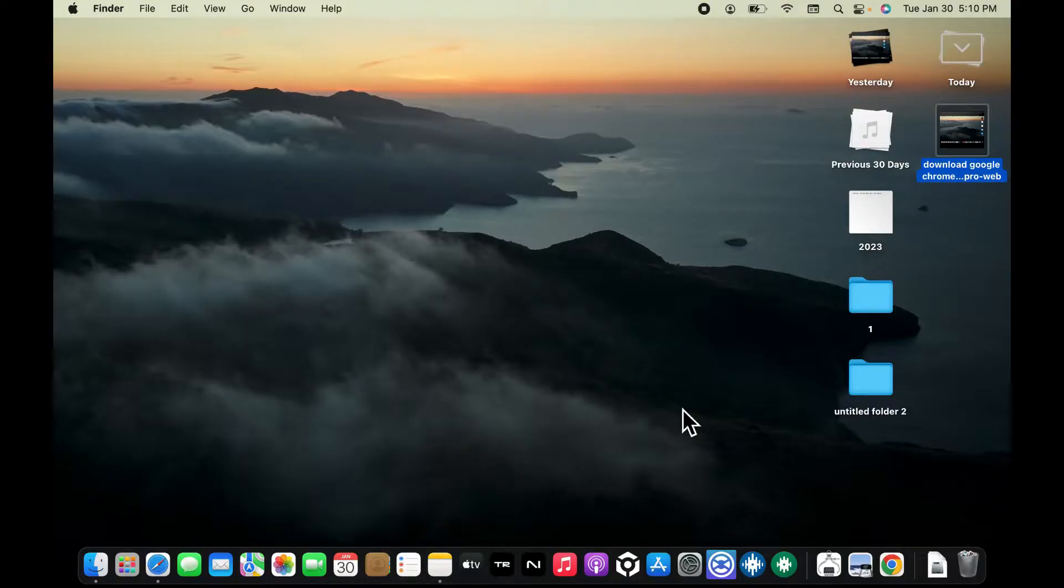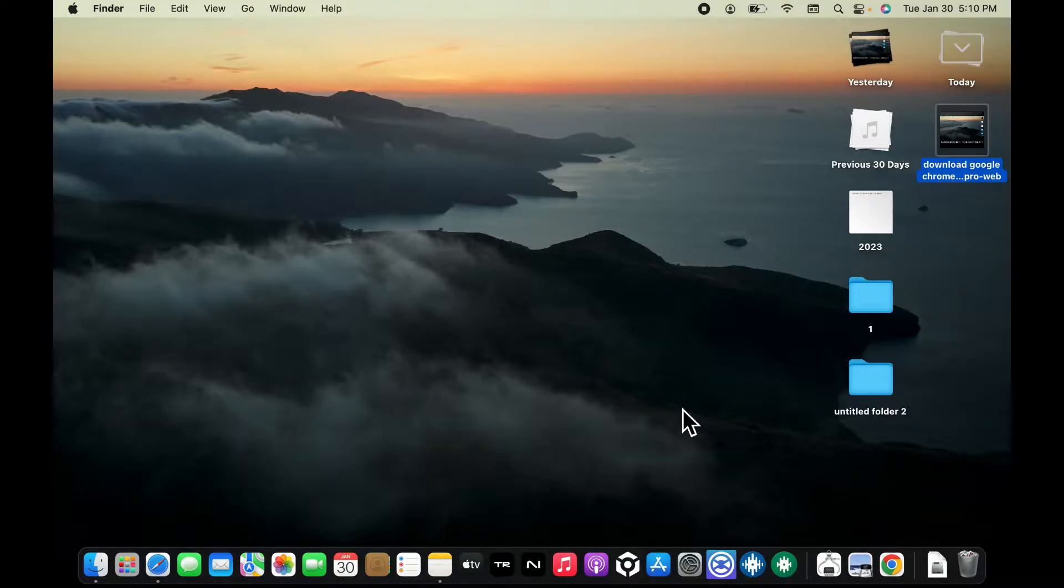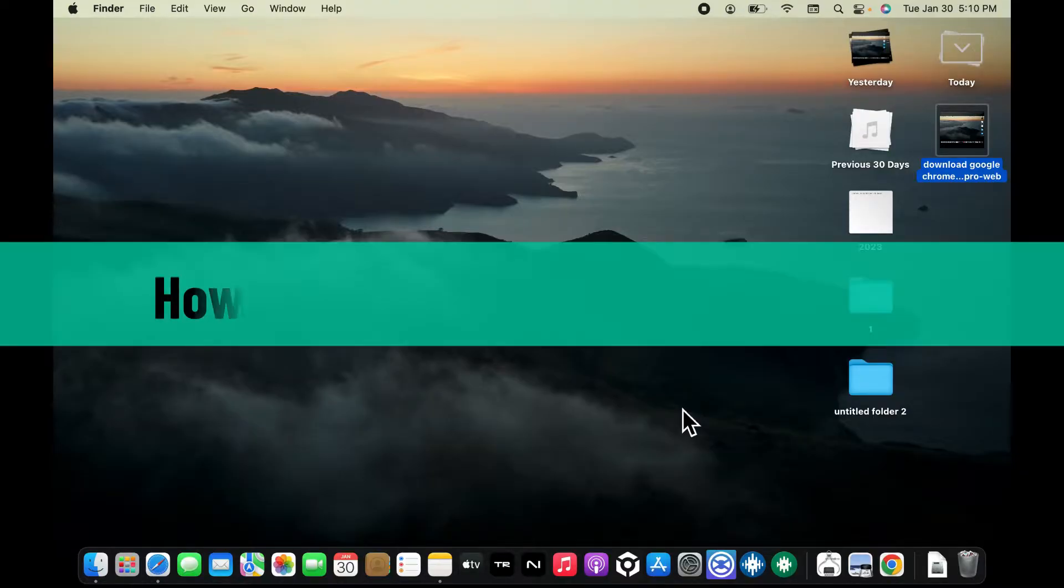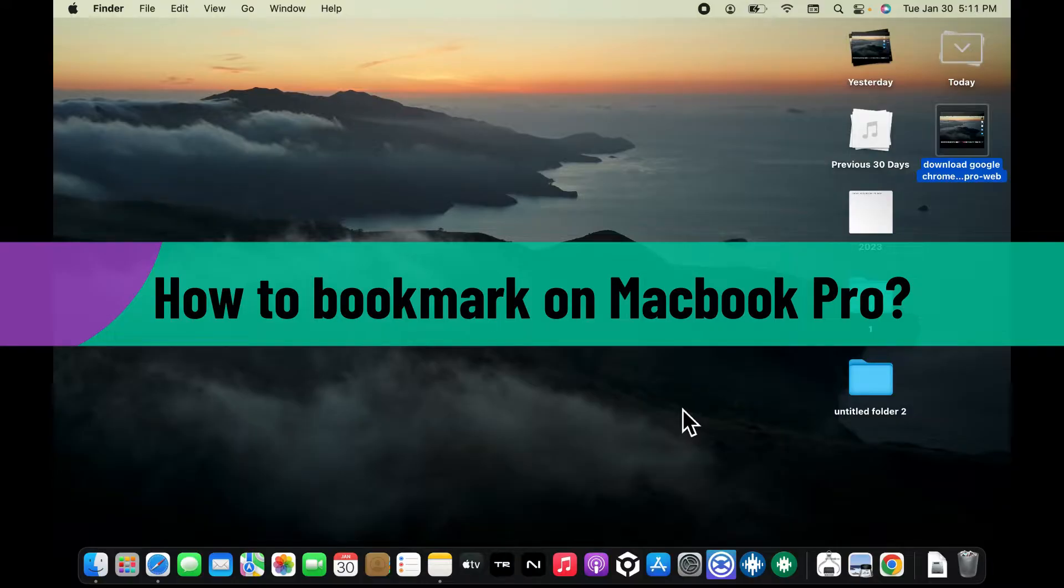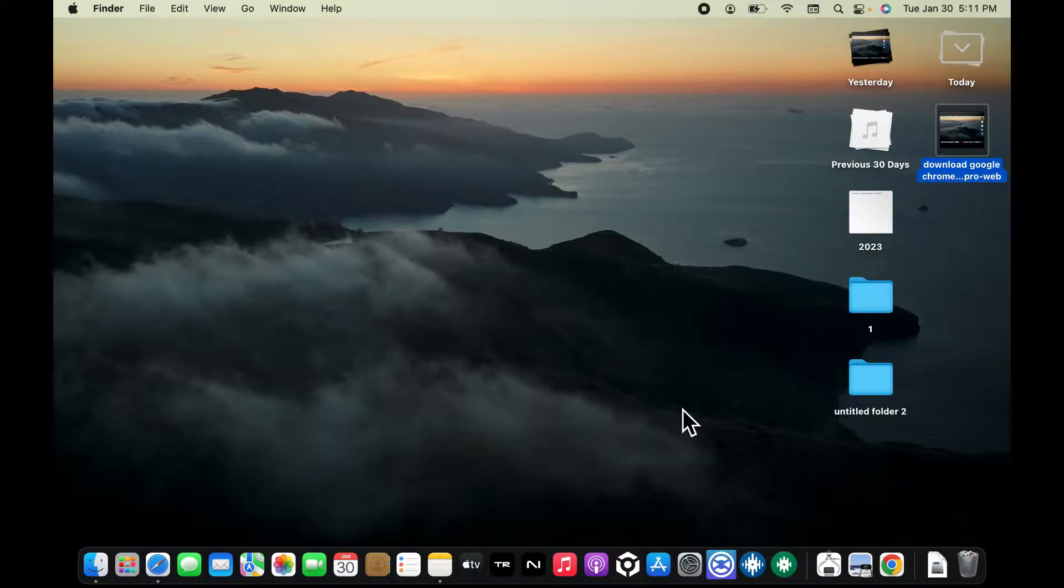Hi everyone, welcome back to another video from Web Tech Tutorial. In today's episode, I'm going to show you how to bookmark on MacBook Pro. So let's get started right away since the process is quite easy. First of all...